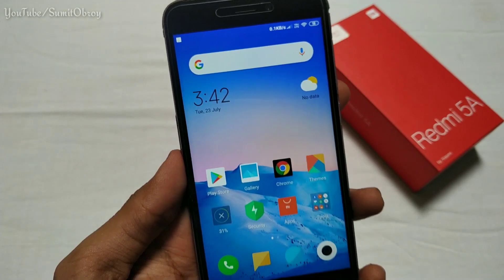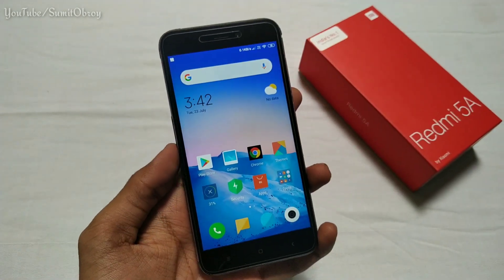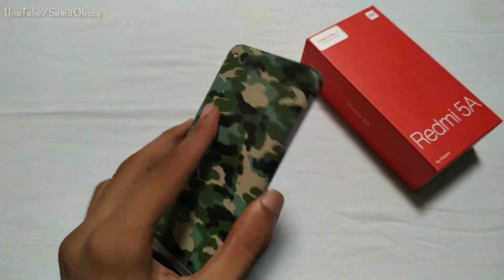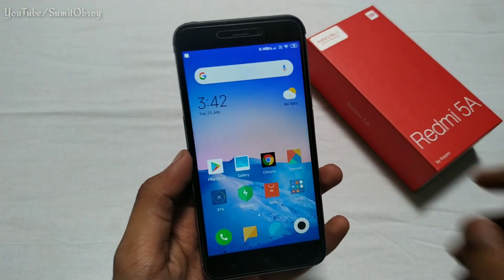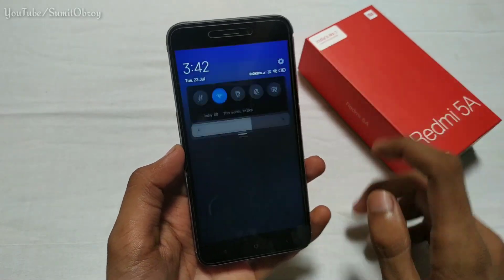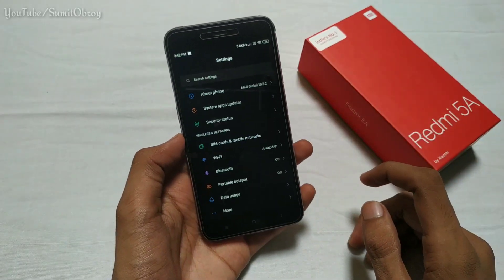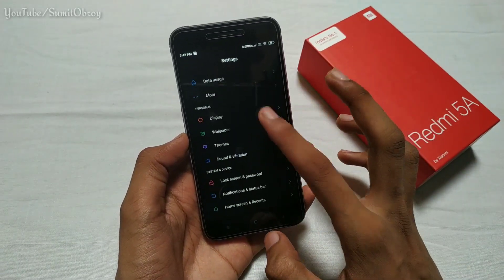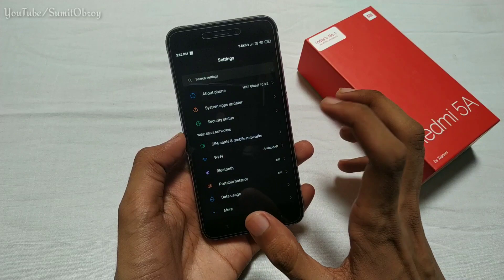In this video, I am going to talk about how you can enable dark mode on the Redmi 5A device. I have made the Redmi 5A device go into dark mode, and I'm going to show you how.